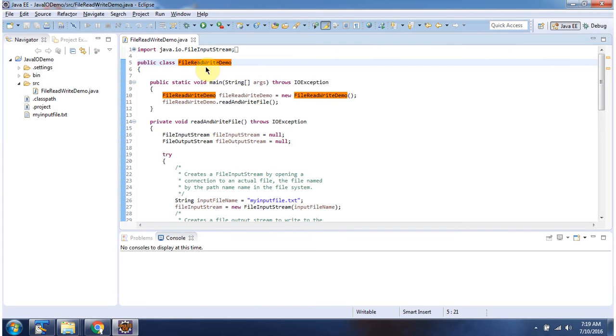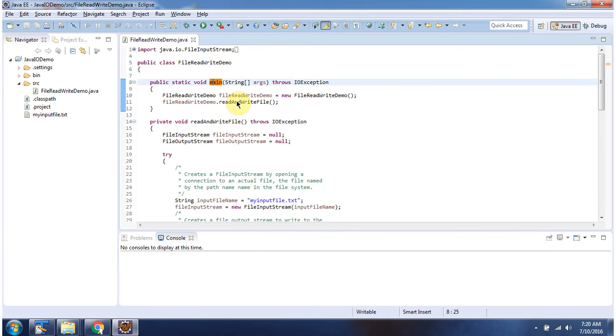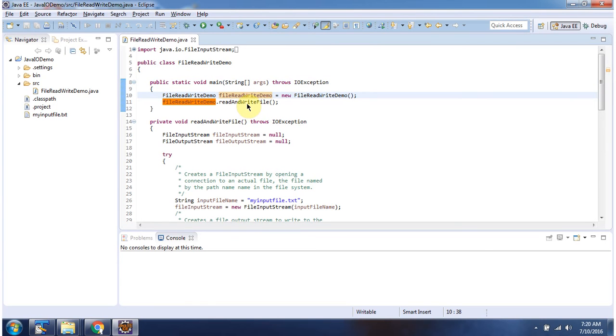Here I have defined the class FileReadWriteDemo. It has main method. Inside main method I am creating FileReadWriteDemo object. Then I am calling read and write file method.